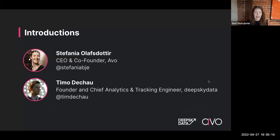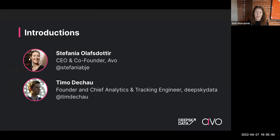I will dive quickly into introductions and then the agenda. I am Stefania Olof-Sodil — you can call me Stef. I'm the CEO and co-founder of Avo. I have been in data science for over a decade, first in genetics doing distributed computation and data engineering. Then I moved into product analytics before it was called product analytics — back in 2013 when I joined as the founding analyst of a mobile game called QuizUp, when they had just reached a million users in their first five days.